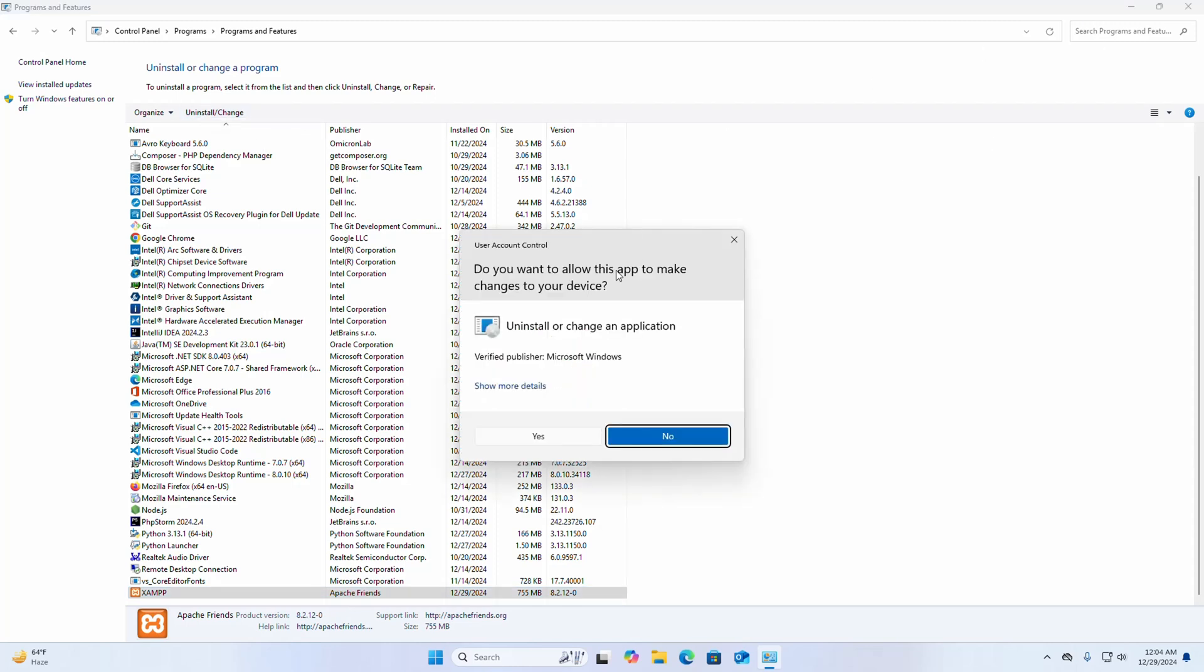If you are asked a question from User Account Control, do you want to allow this app to make changes to your device, select yes option.